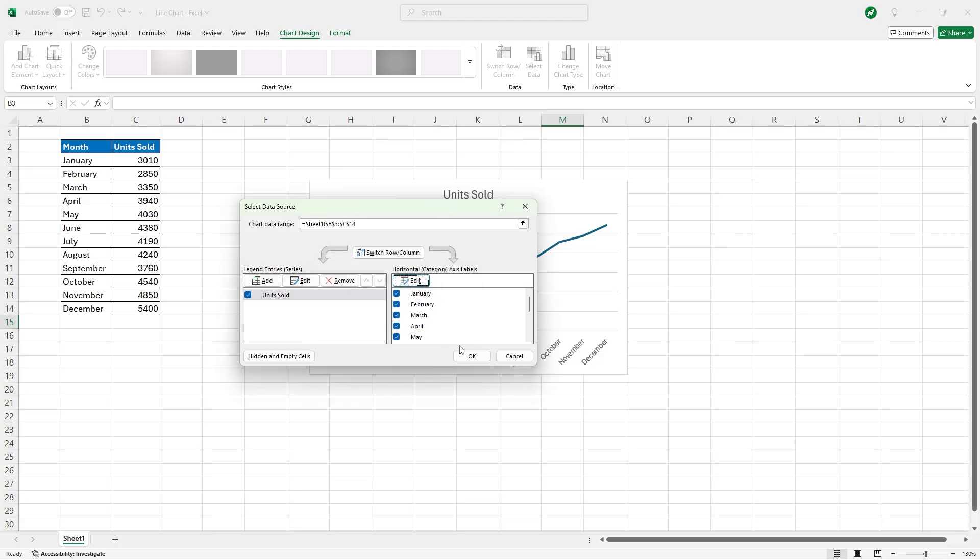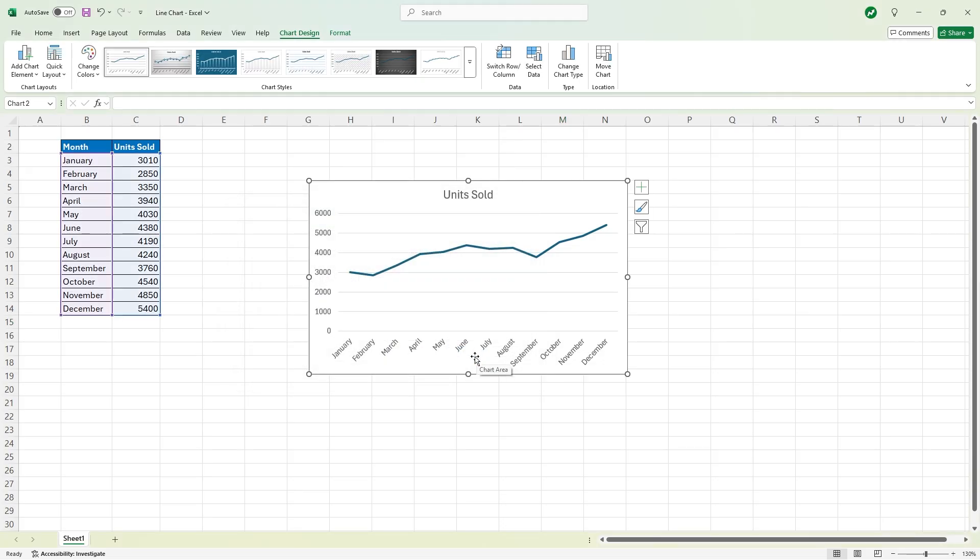Okay one more time, and now we have a complete line chart using all of our data that we have on the left here.